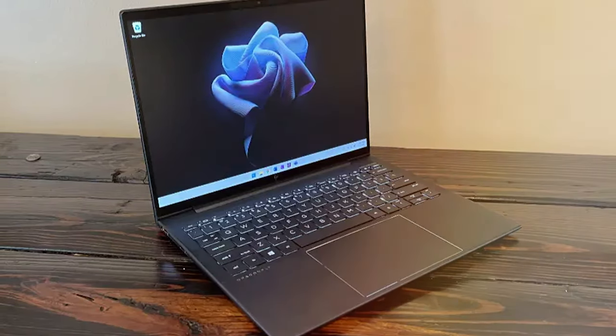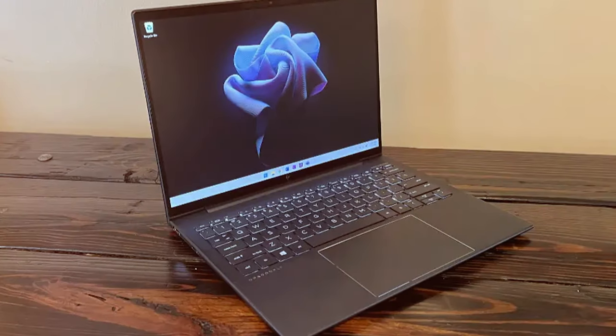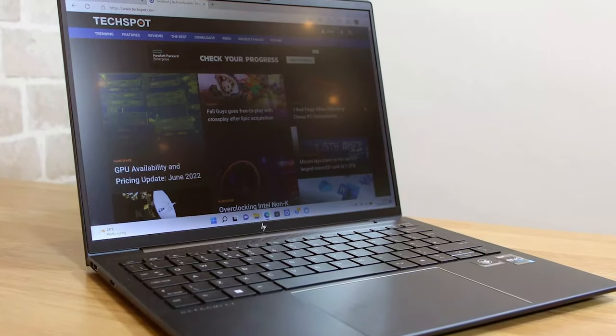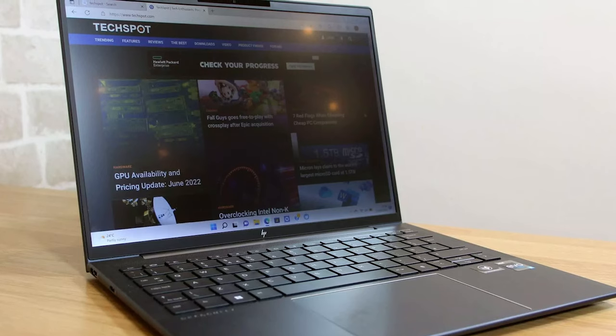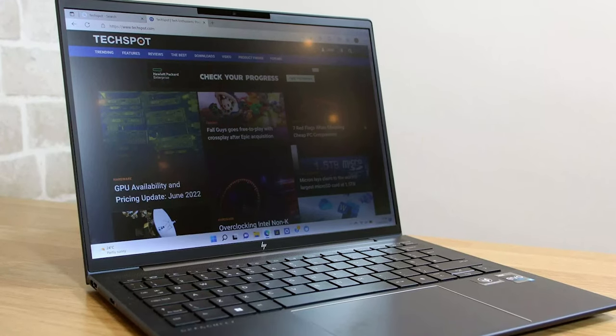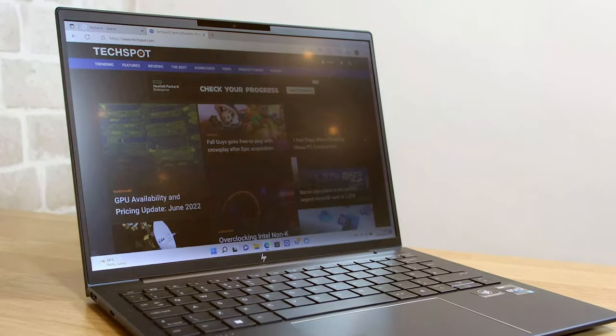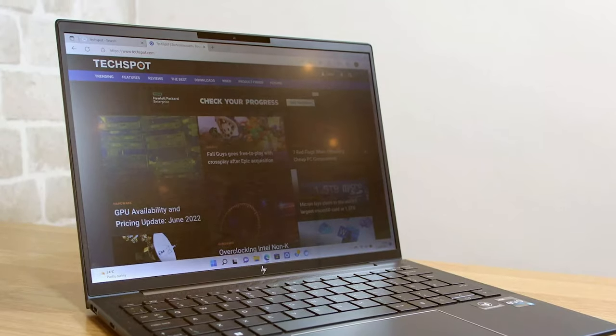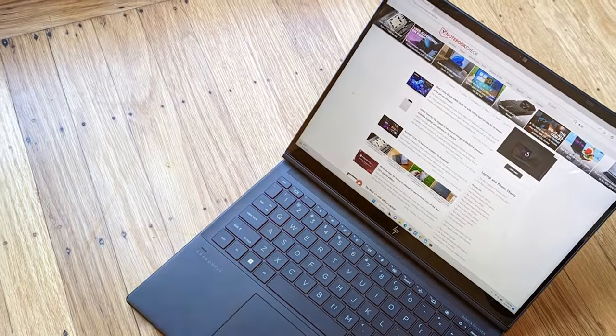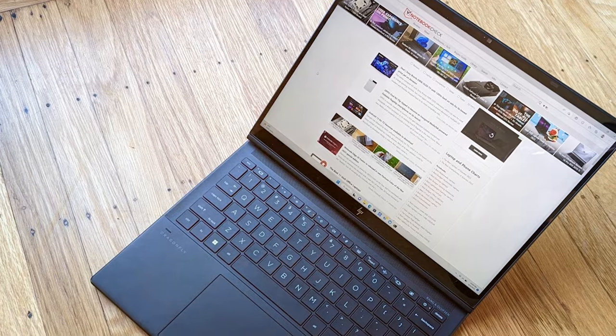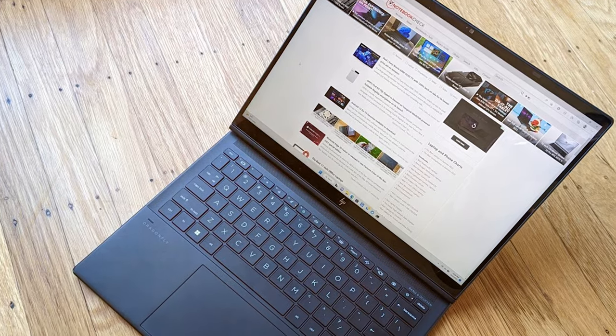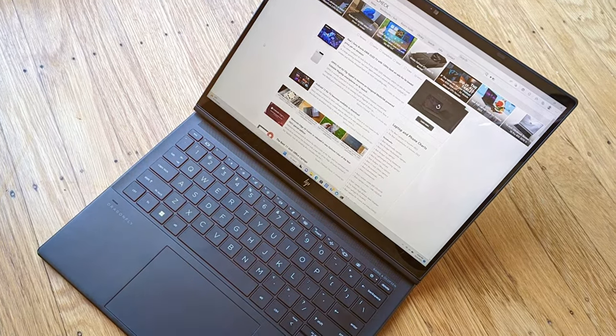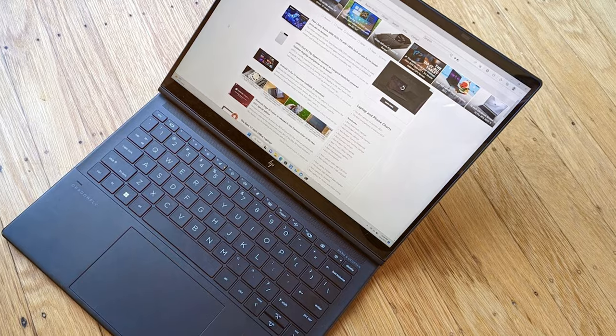Security is paramount, and the Dragonfly G3 delivers with features like HP Sure Start Gen7 and HP Privacy Camera. It's also eco-conscious, featuring ocean-bound plastics in its construction. Whether you're in a boardroom or on a long-haul flight, the Dragonfly G3 keeps you connected with fast Wi-Fi 6E and optional 5G capabilities.